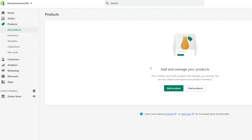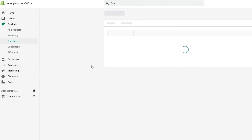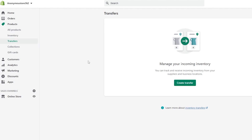After that we have Products, where you can add or manage your products. Within Products you have Inventory, where you can keep track of all of the items that you sell. Then you have Transfers, where you can manage incoming inventory and track and receive inventory from your suppliers to your business locations.